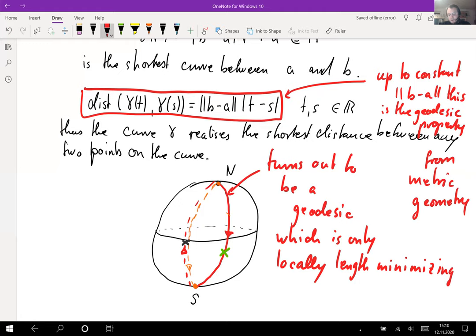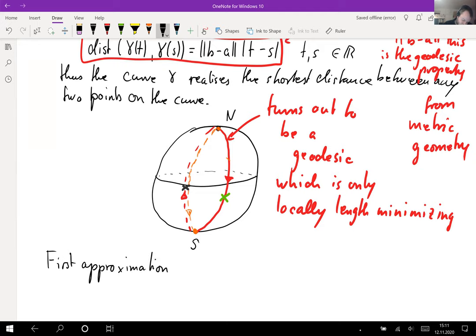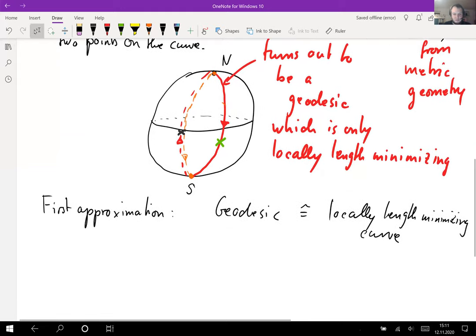We will generalize this concept of a length minimizing curve. There are actually several ways of describing what one means by a geodesic, and we will see that we can define such a notion also for weak Riemannian manifolds — the question being whether it exists. As a first approximation, a geodesic is something like a locally length minimizing curve.